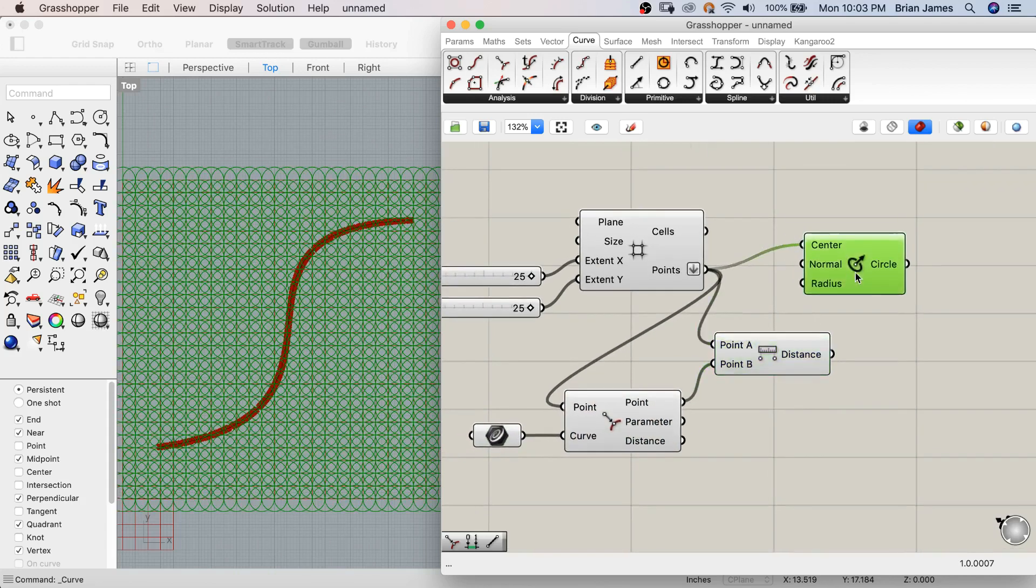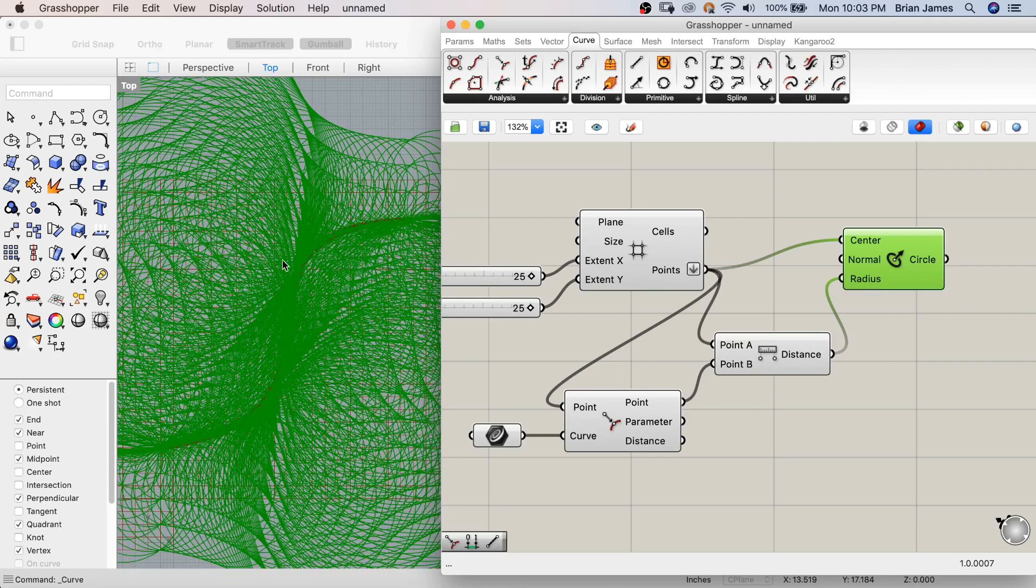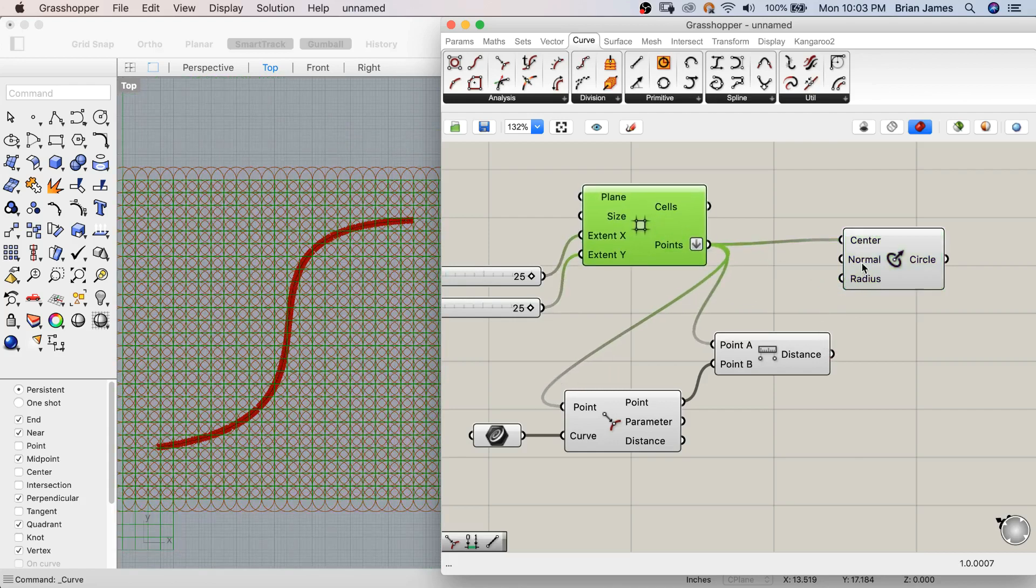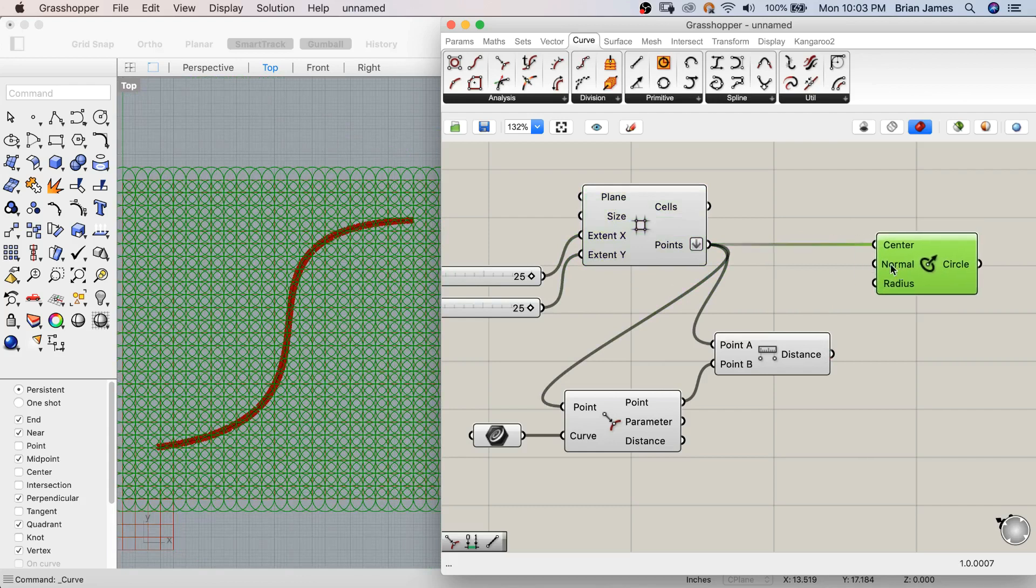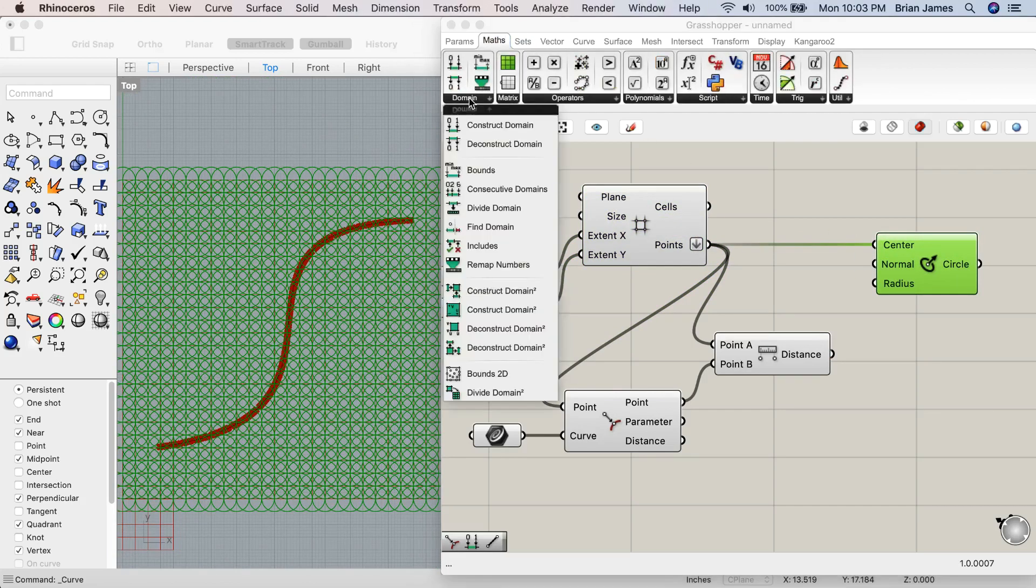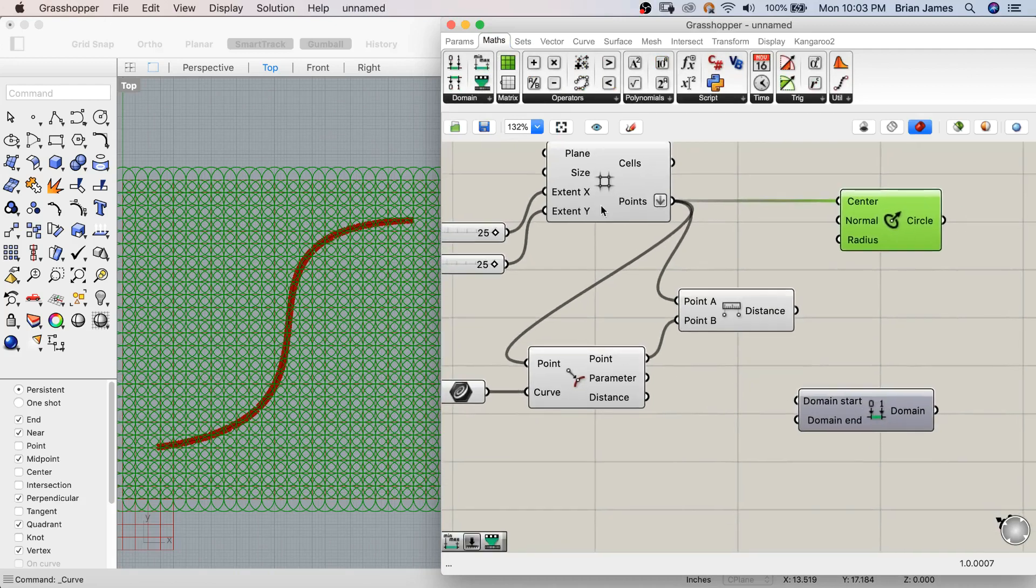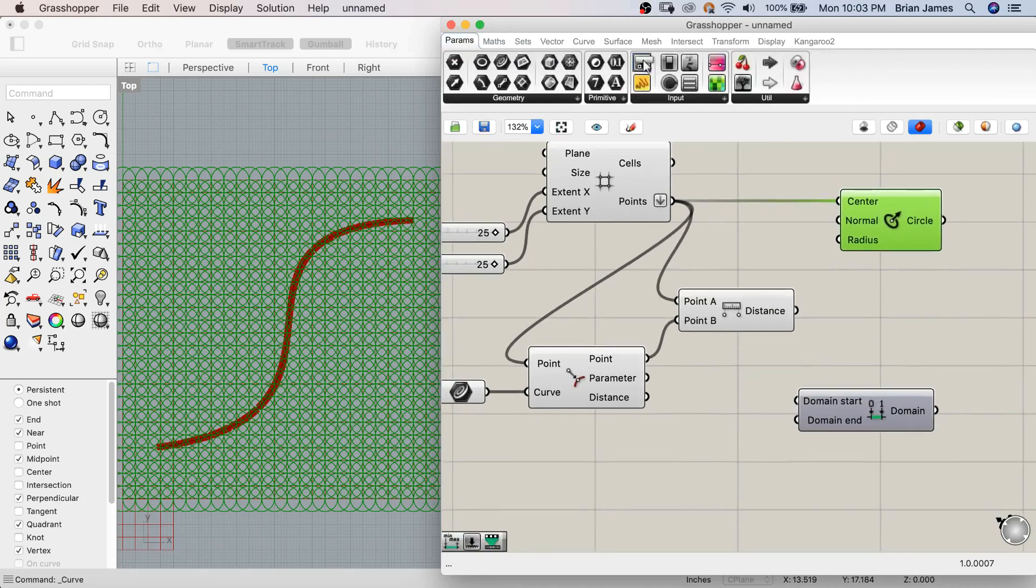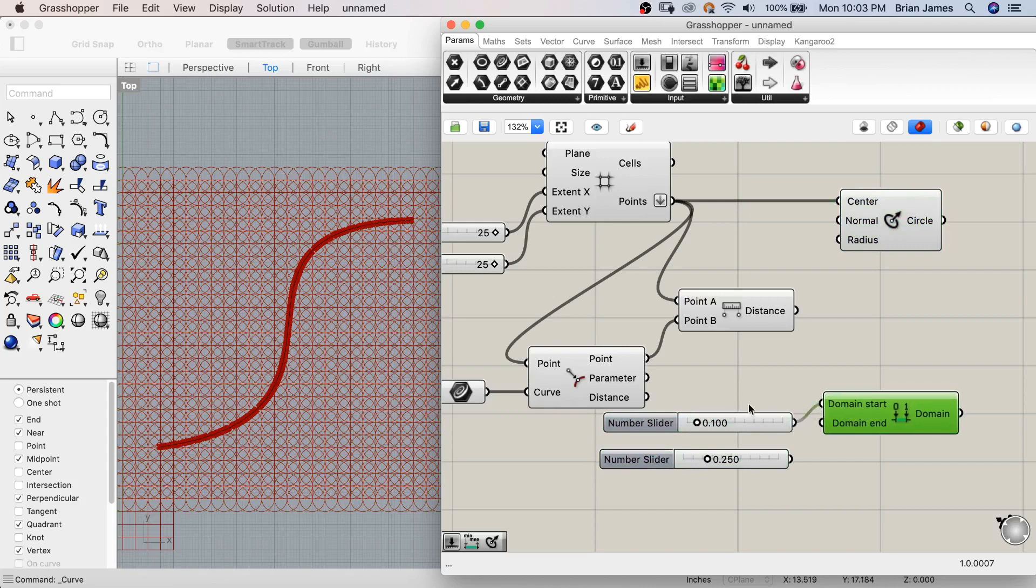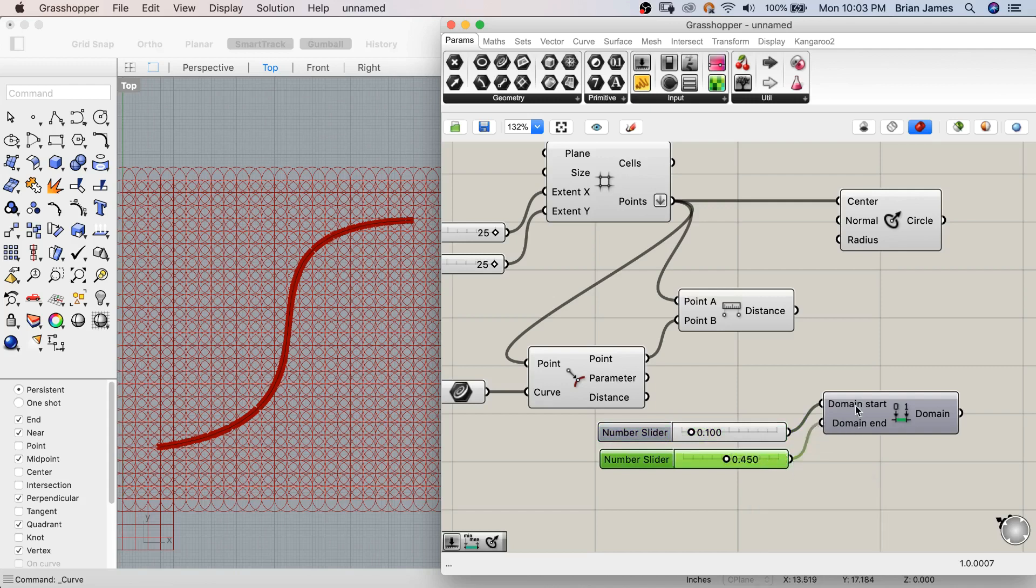These values will be far too large for our circles. So I'm going to remap them into a new domain, or minimum and maximum value. I can construct that domain using default number sliders. I'll make the start of the domain, or smallest possible circle, 0.1 and the largest possible circle, or end of the domain, 0.45.